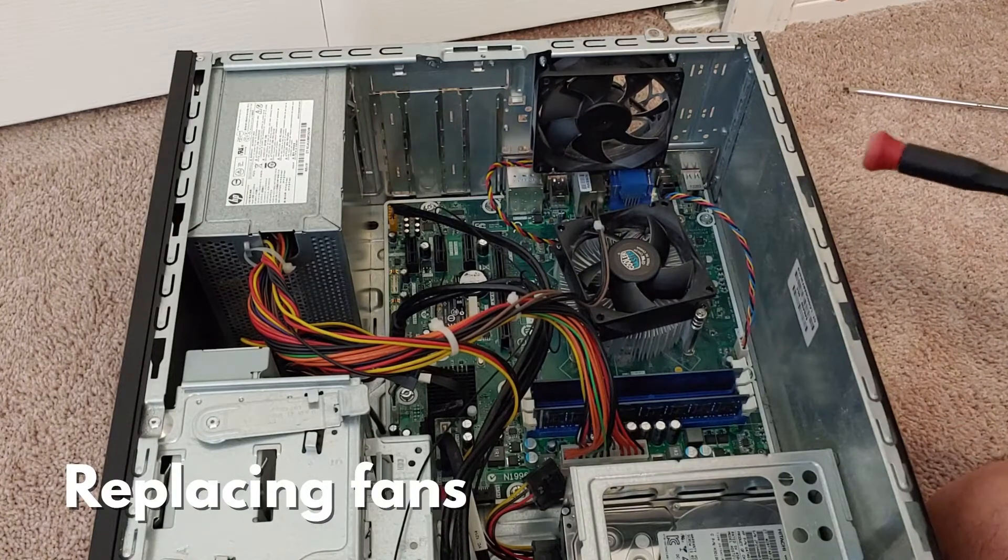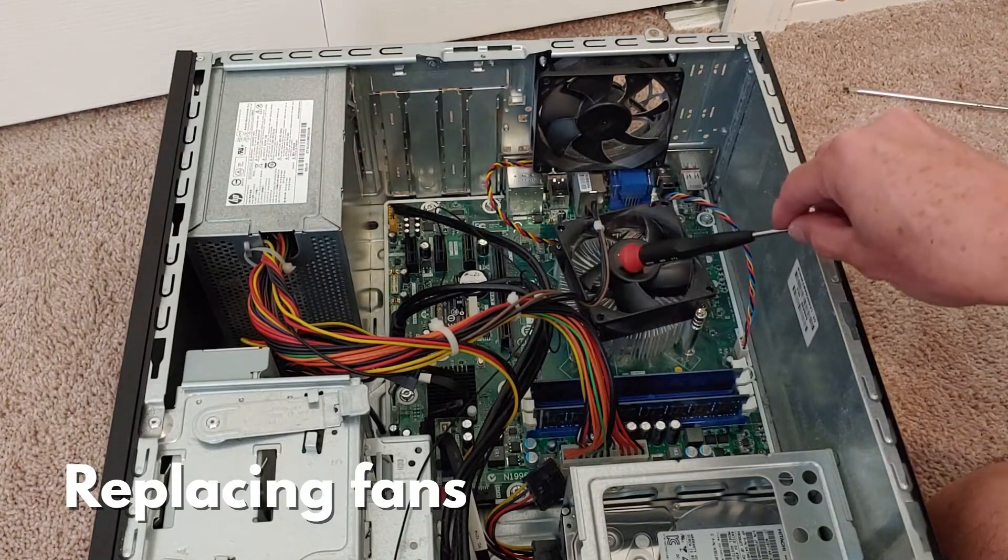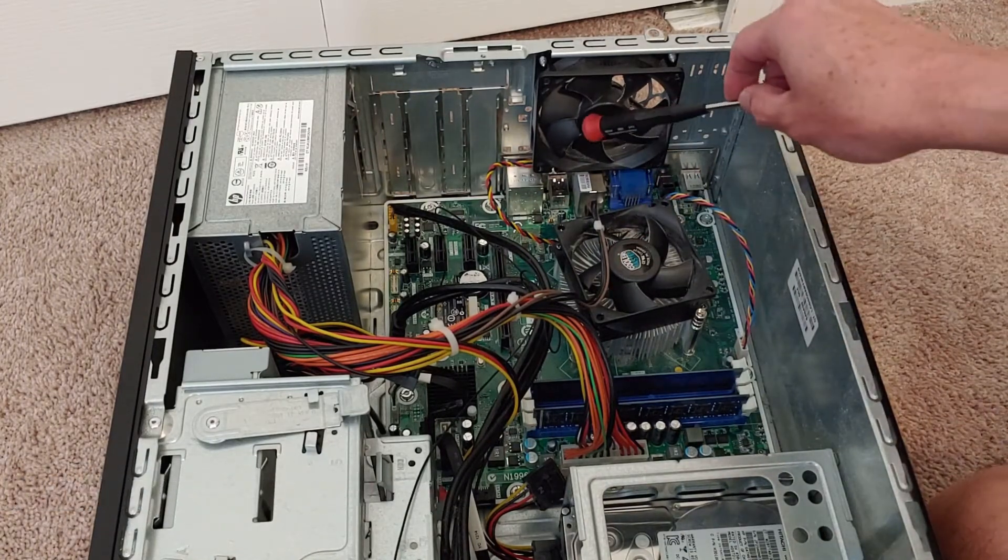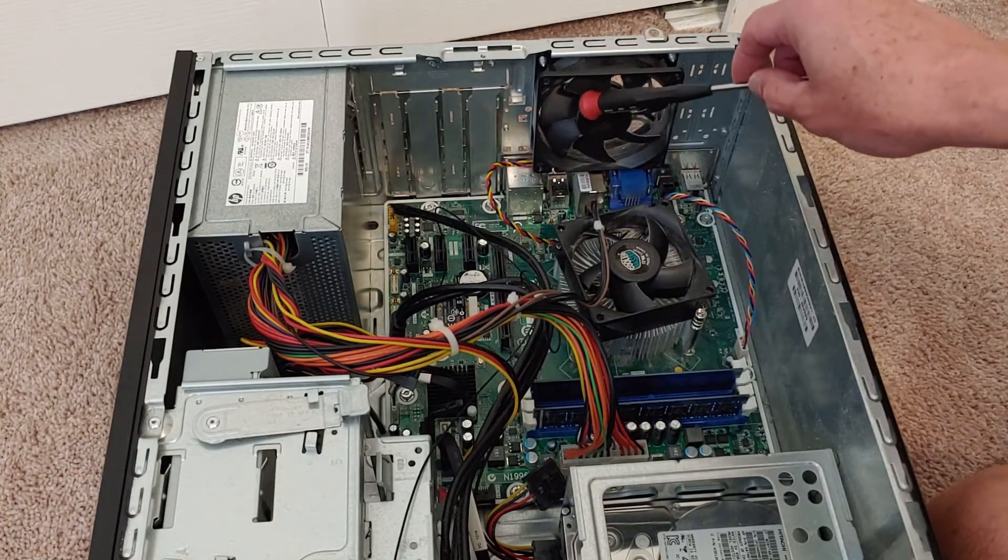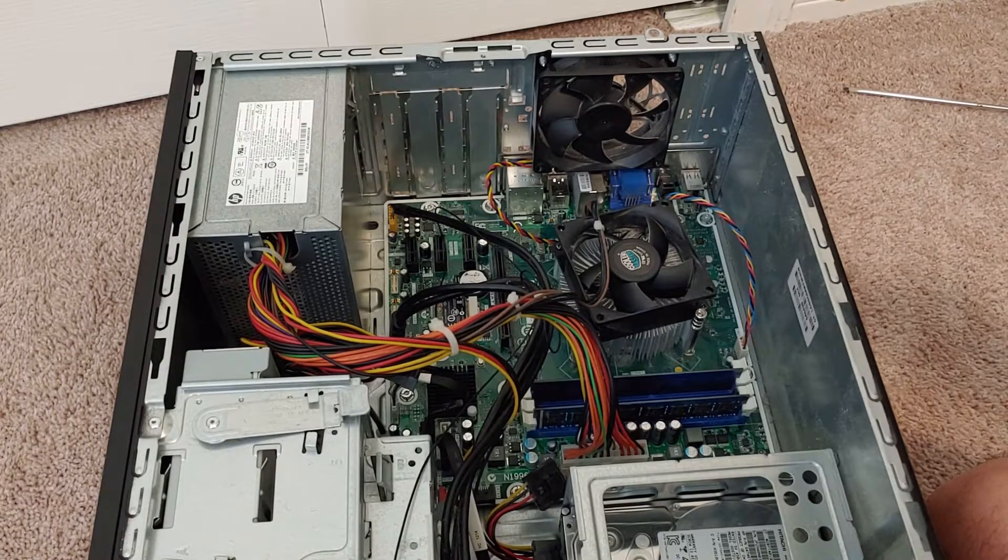You can see that there are two fans: a fan on top of the heat sink and a fan on the back of the computer here.